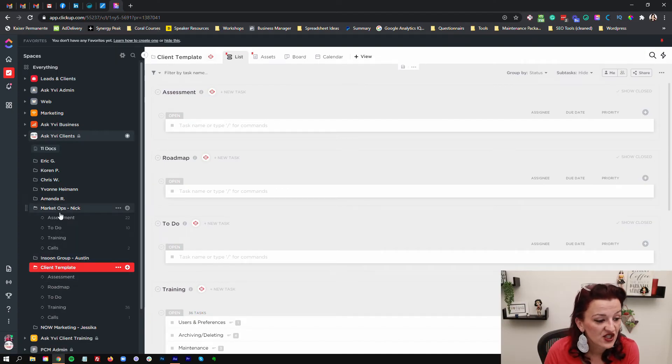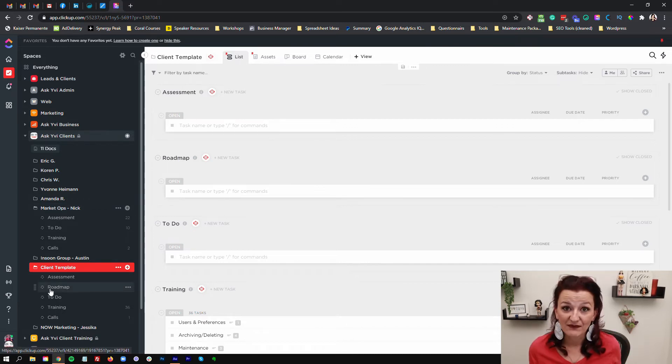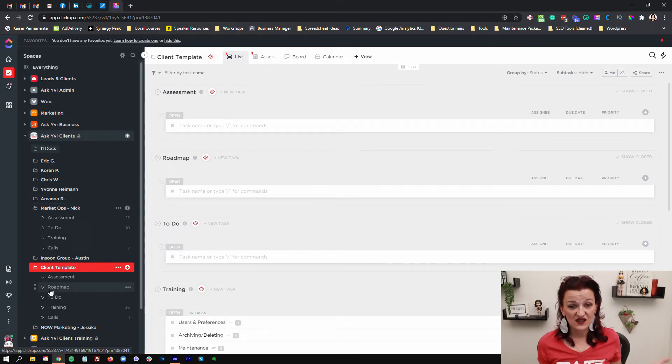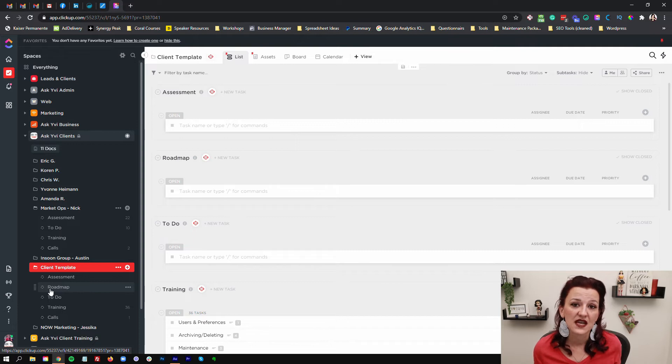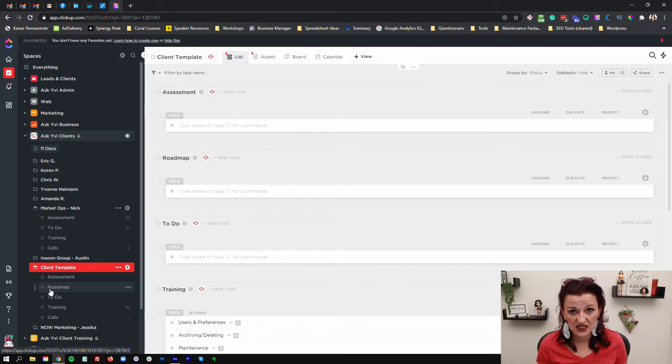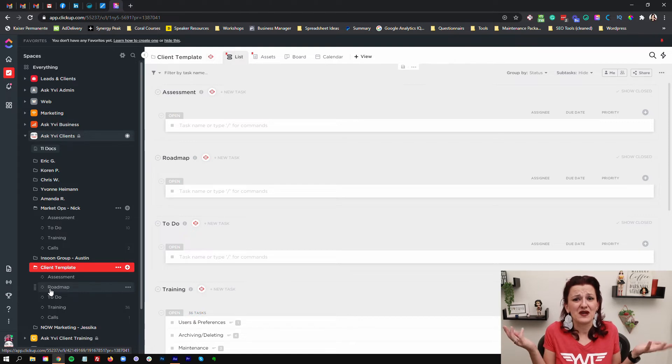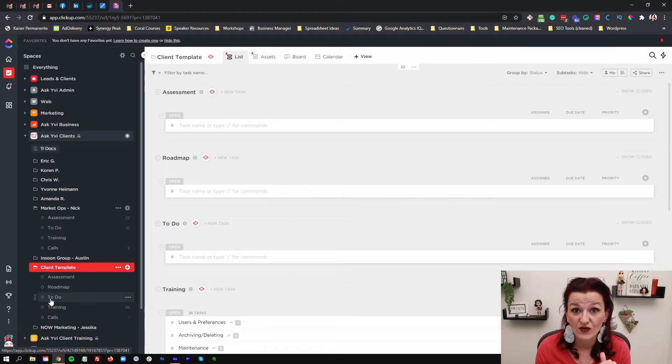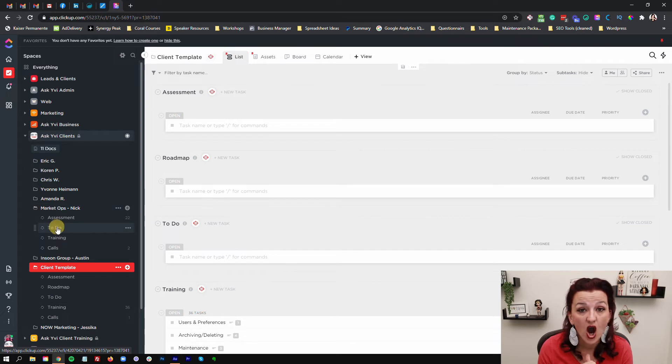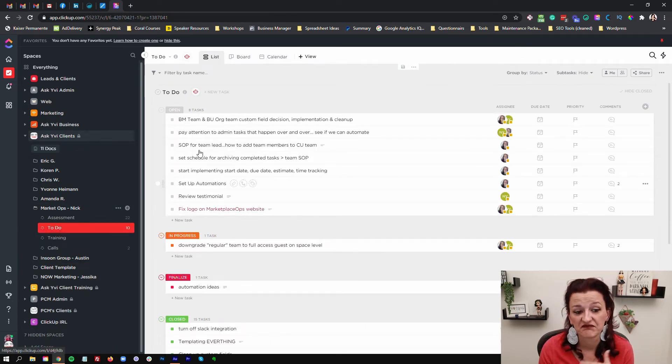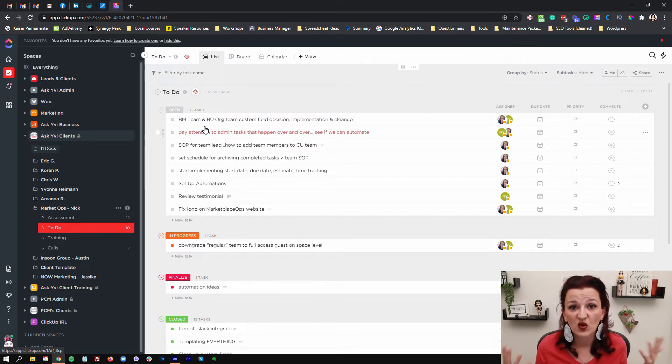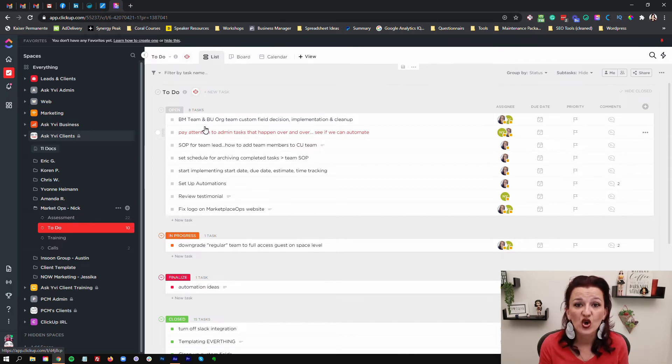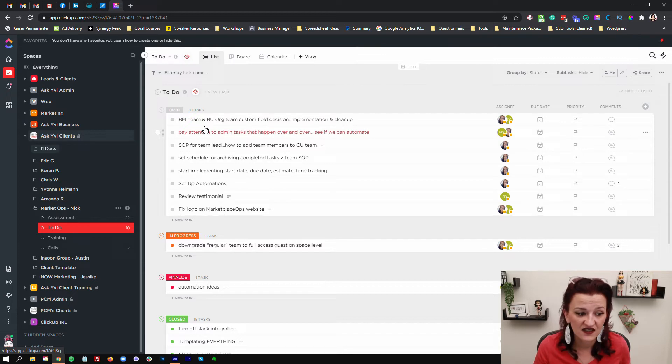Then we do have roadmap. Roadmap is a great list to lay out where are you taking this client, what are the steps that need to get done, where are we going with this? To-do is the actual to-do items of your clients. What needs to get done? Downloading logos, automations in this case. What are you working on? What do you need the client to take care of? That is the to-do list.